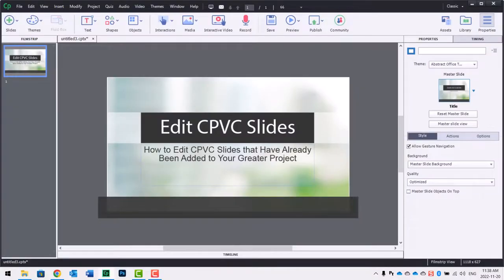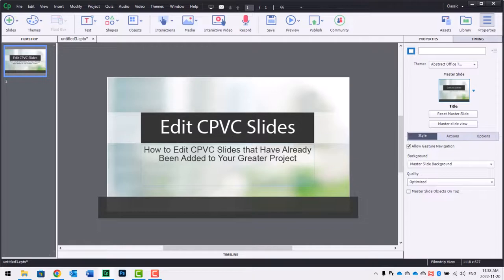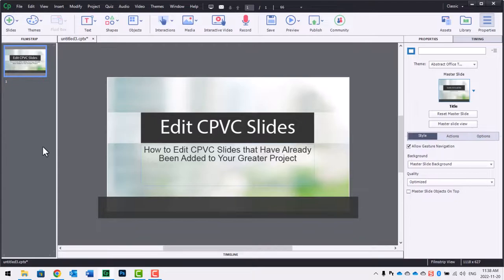Okay, for the moment, let's assume that we've already added our CPVC slide to this project here. I'll show you that process now. Word of advice is that if your CPVC project has been filmed at, let's say, 1920 by 1080...